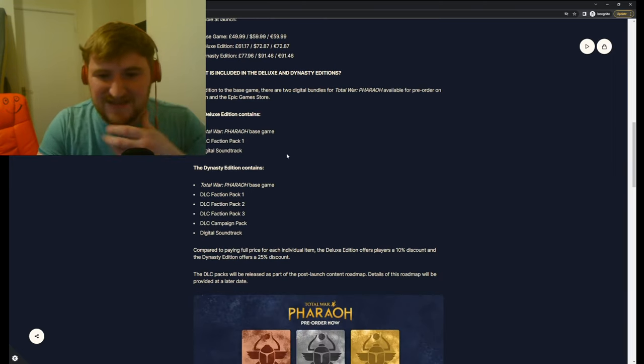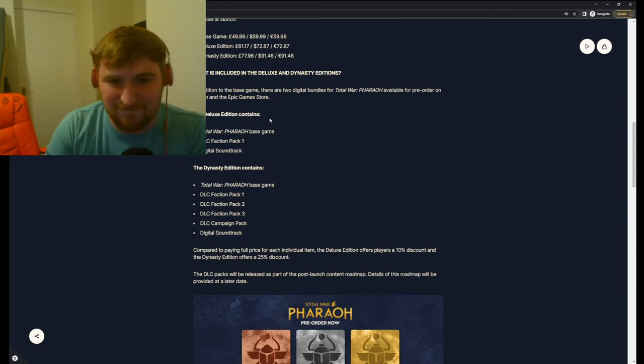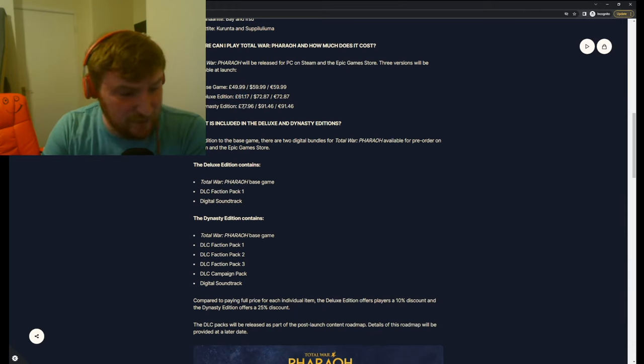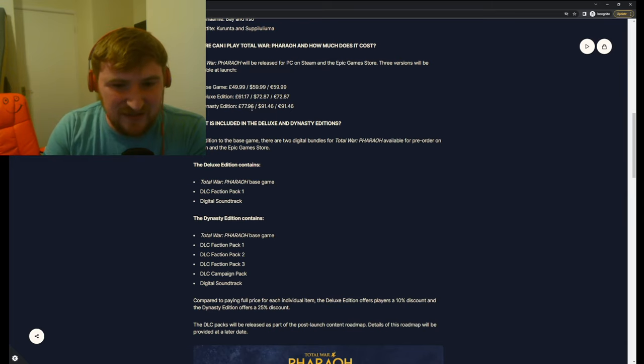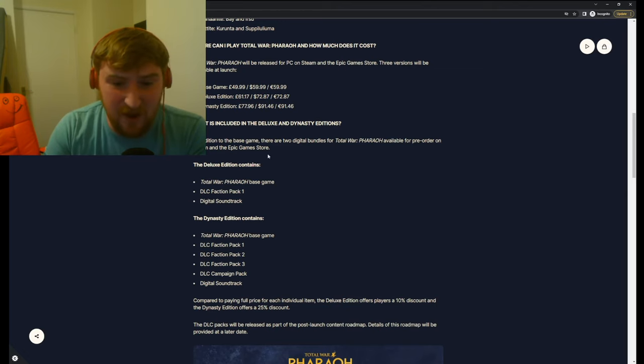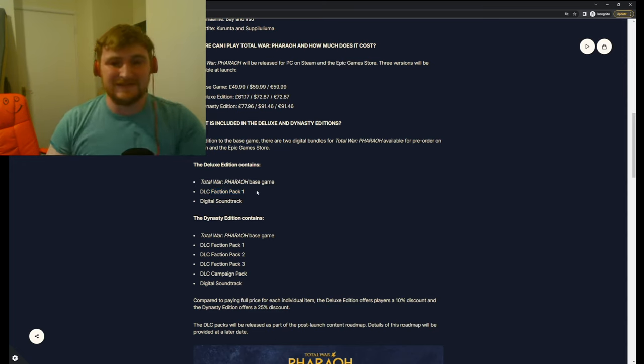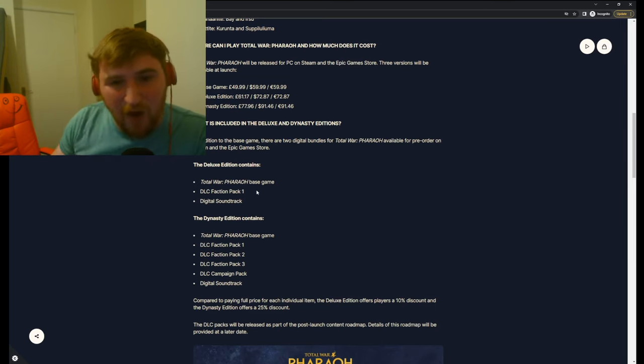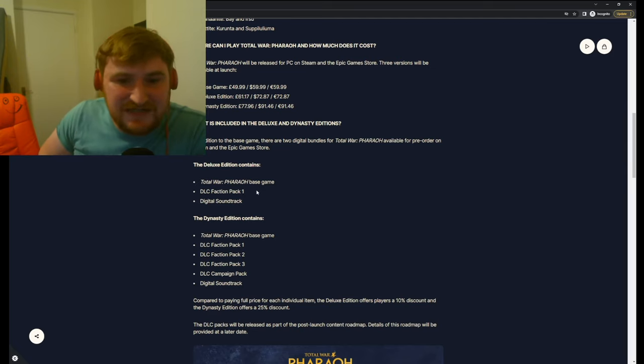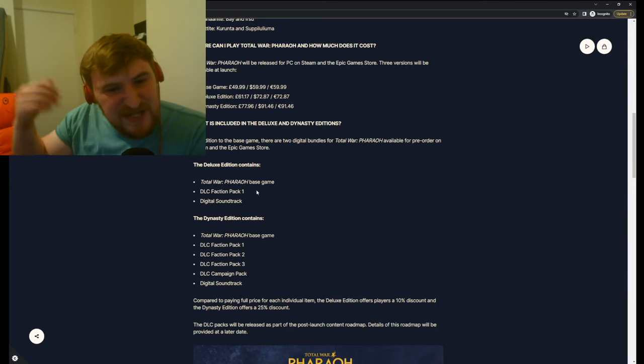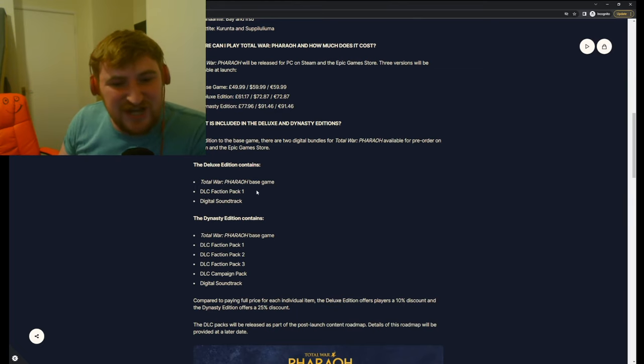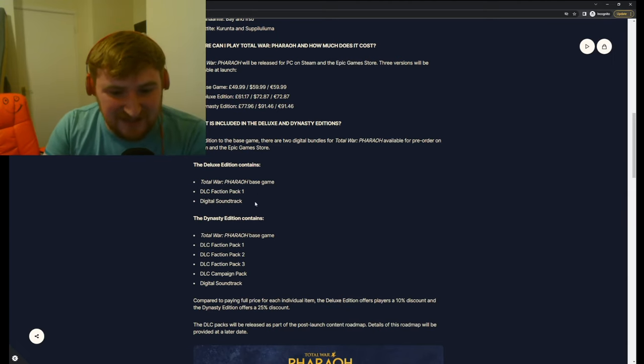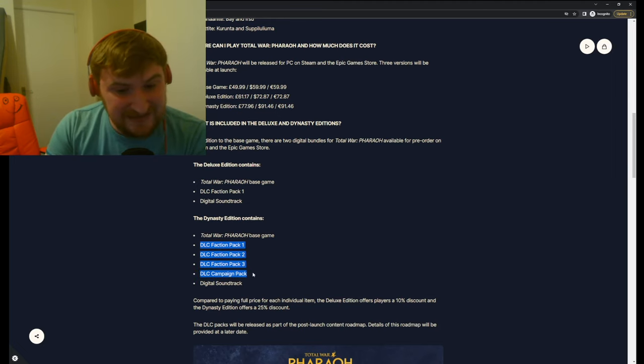What is included in the Deluxe and Dynasty editions? In addition to the base game, there are two digital bundles of Total War Pharaoh available for pre-order on Steam. And this is where you can pay 60 quid for a game or £80. $92 guys. Nearly $92 for this Dynasty edition. The Deluxe edition, $72. And listen to this. It only contains a digital soundtrack and DLC Faction Pack 1.